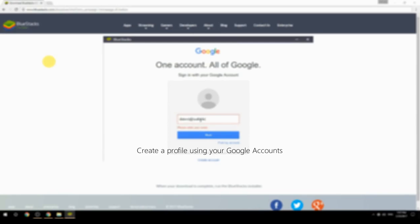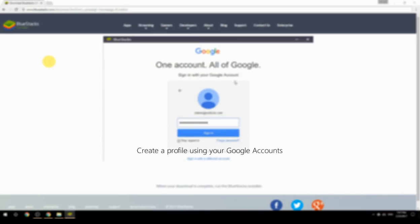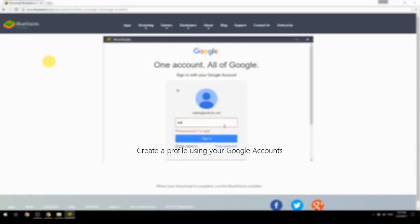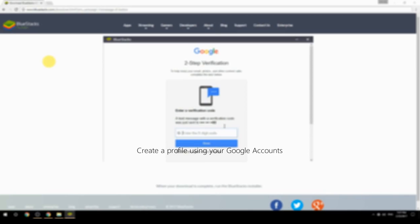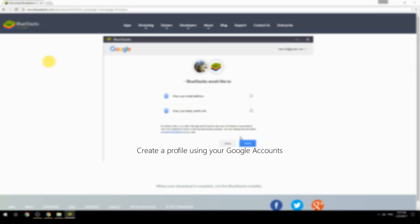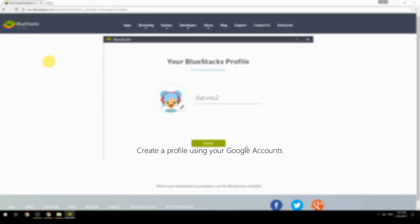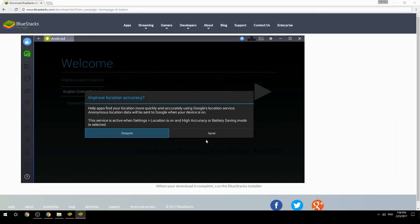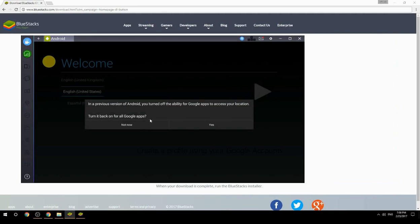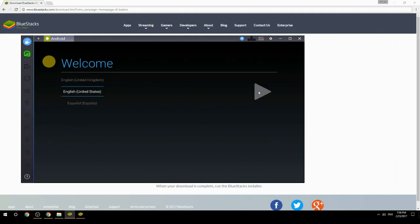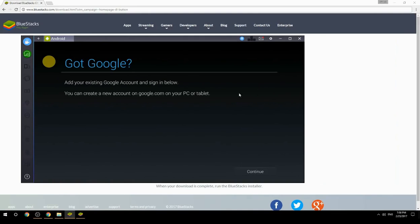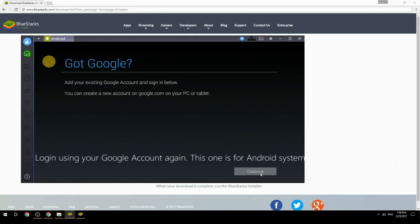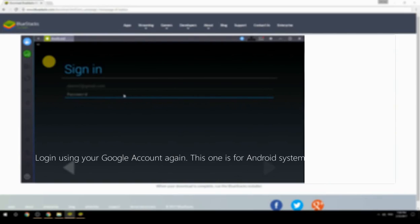Create a profile using your Google account. Log in using your Google account again — this one is for the Android system.